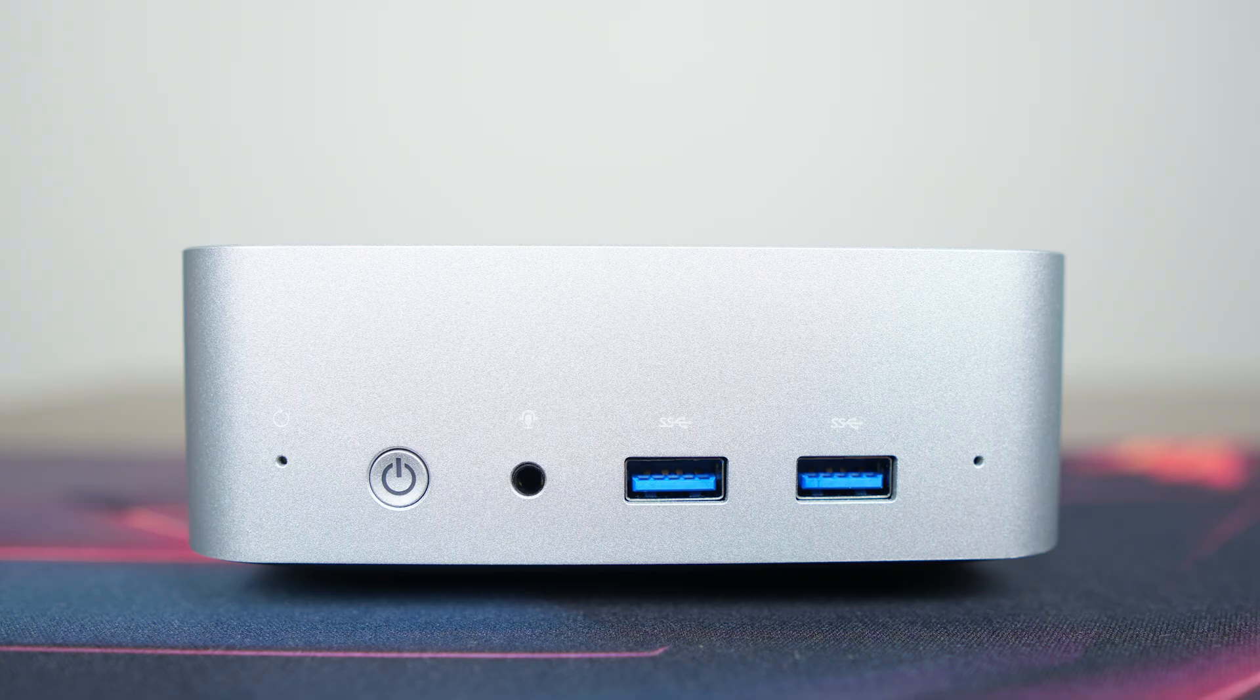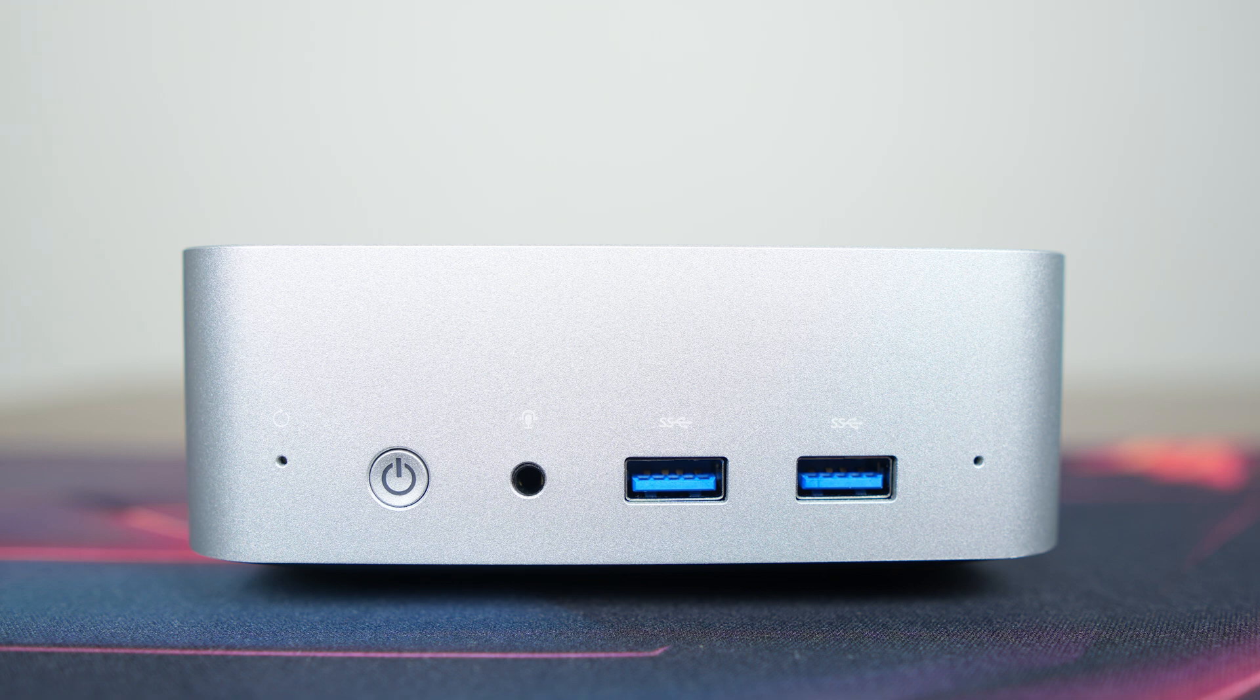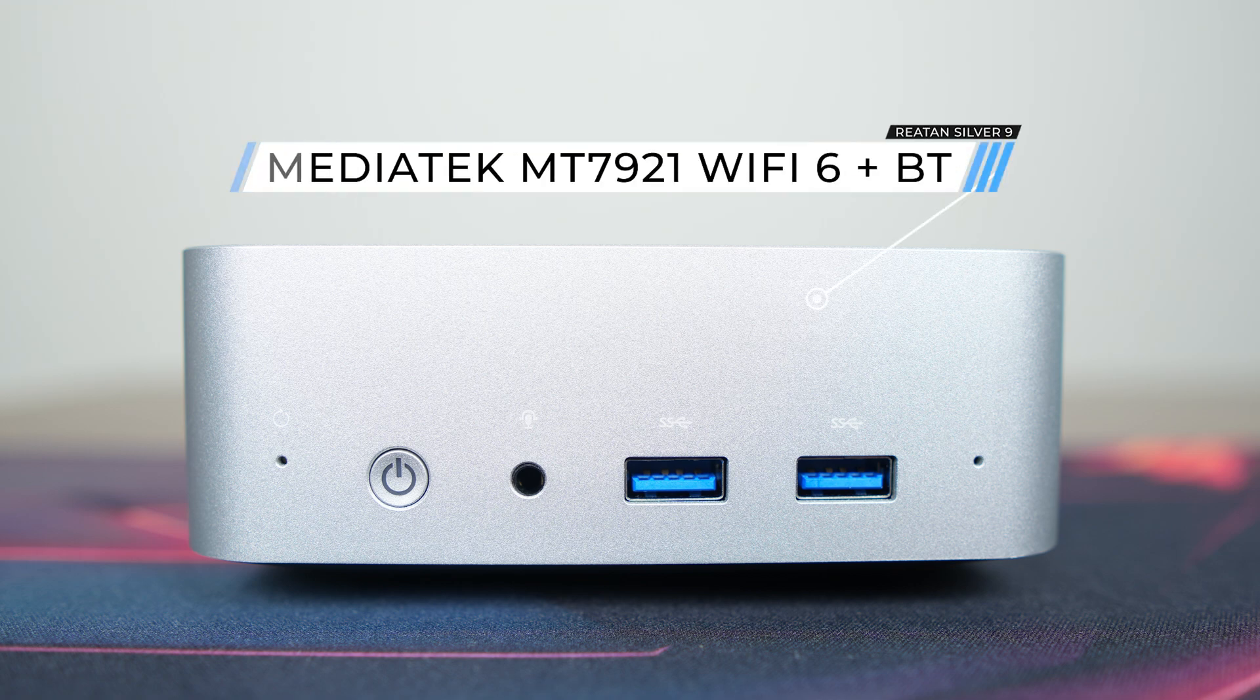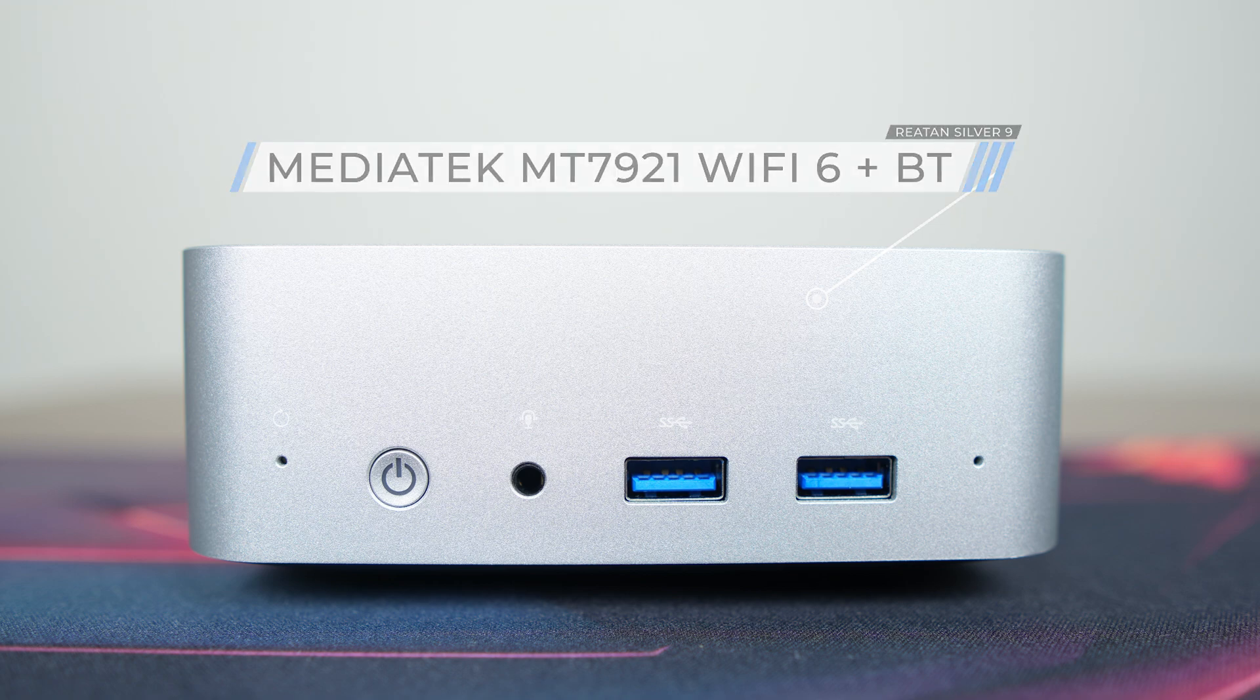The mini features a reset hole, 3.5mm audio jack, and dual USB 3 10GB on the front side. Inside it is a MediaTek Wi-Fi Bluetooth card.